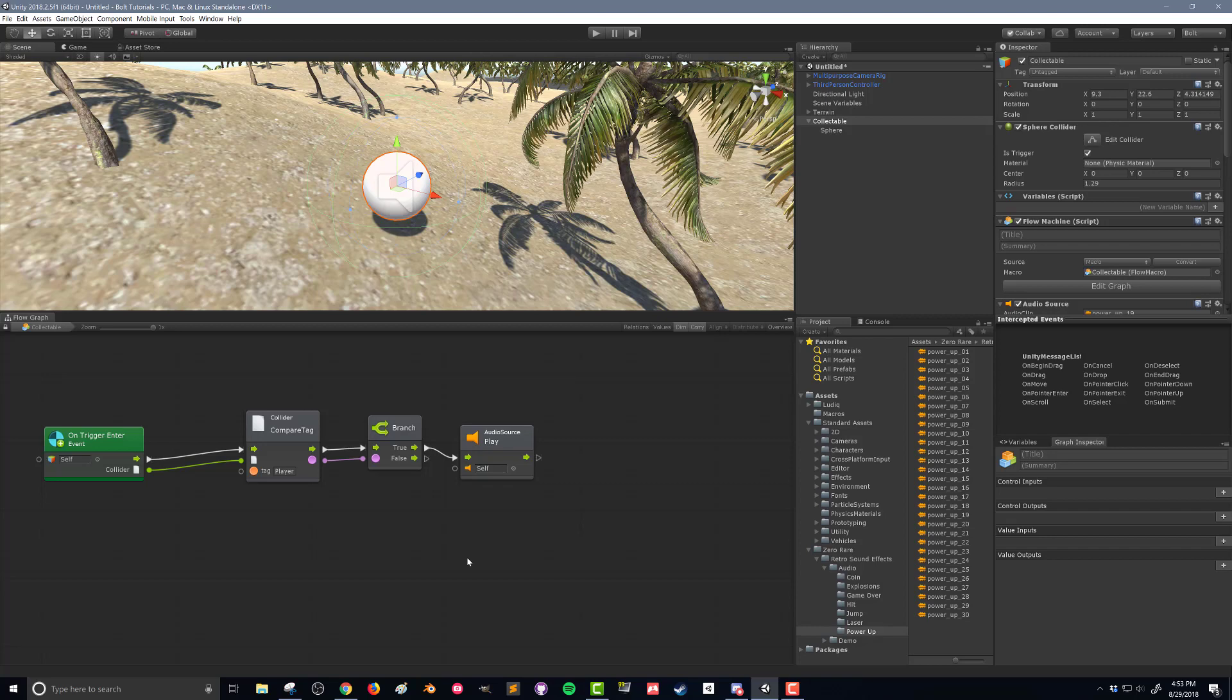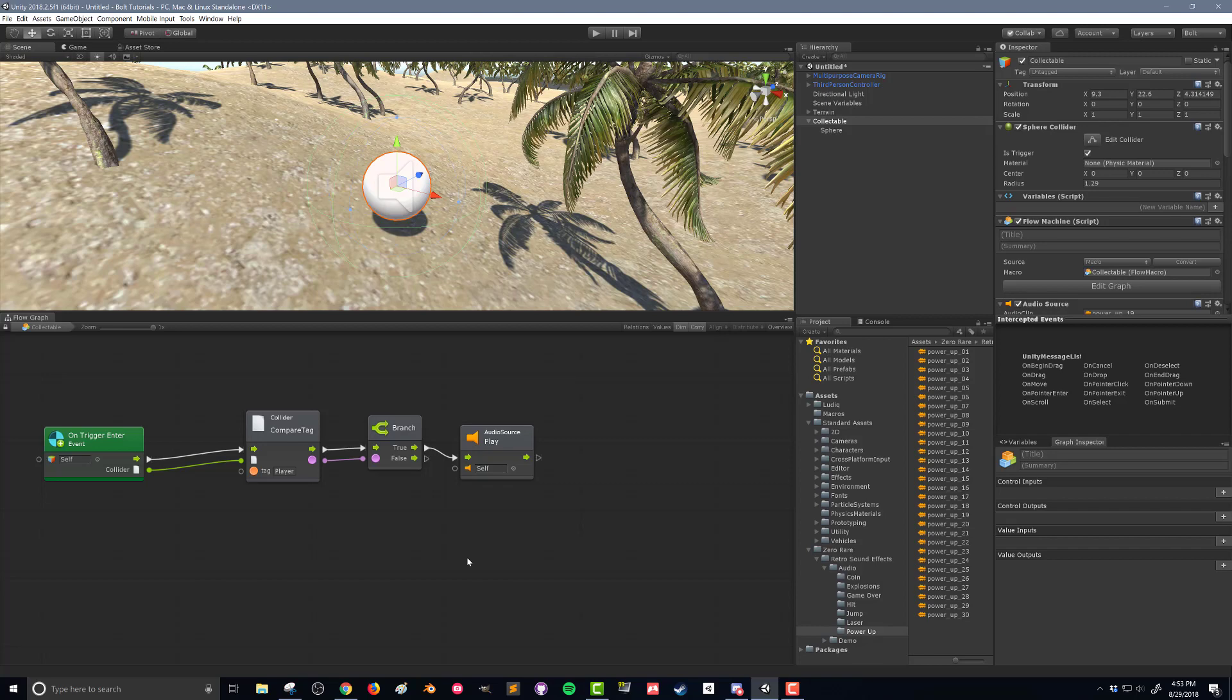And we also need this trigger to not function anymore so that the player can't run through this a second time. And we want to do this without turning off the whole game object, because if we turn off the whole game object, this audio source will stop playing.